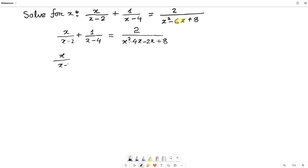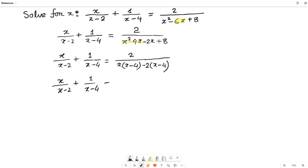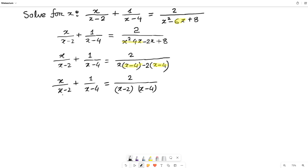So the left hand side remains x over (x minus 2) plus 1 over (x minus 4). Now for the denominator on the right: x squared minus 4x minus 2x plus 8. I take x common from the first two terms, leaving (x minus 4), and I take minus 2 common from the last two terms, also giving (x minus 4). So I can factor out (x minus 4), leaving (x minus 2) times (x minus 4).